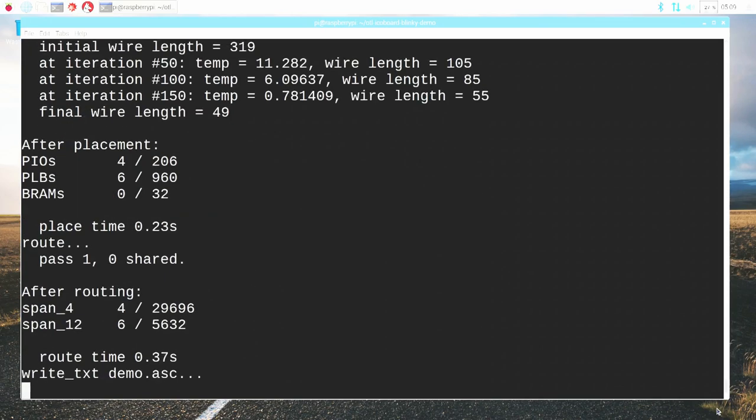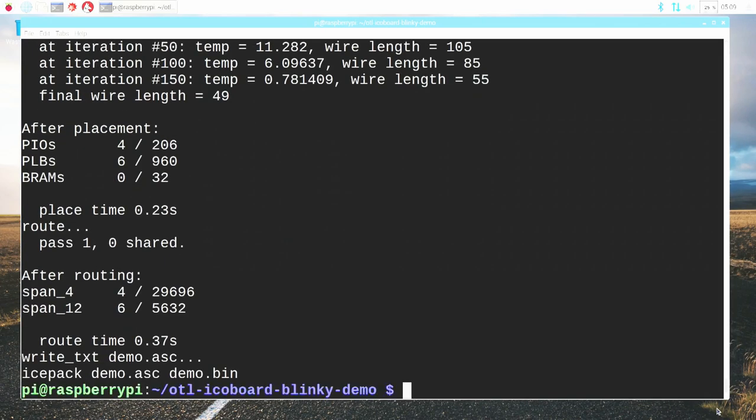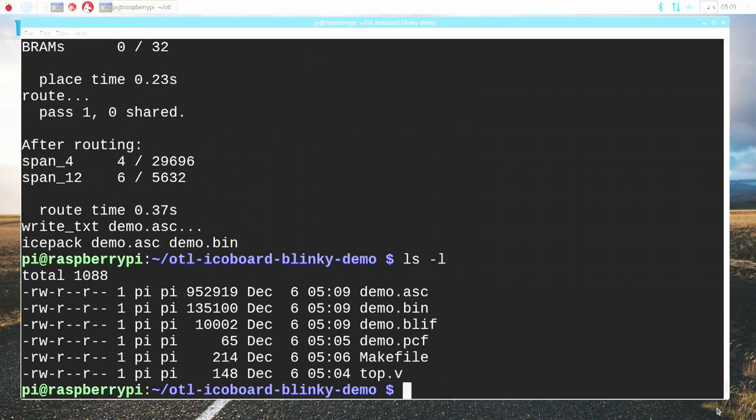We just have to wait a moment, and there we are. We have the results of the build. We've got a few files, but the most significant among them is the file demo.bin, which is the bitstream that we need to load onto the FPGA.